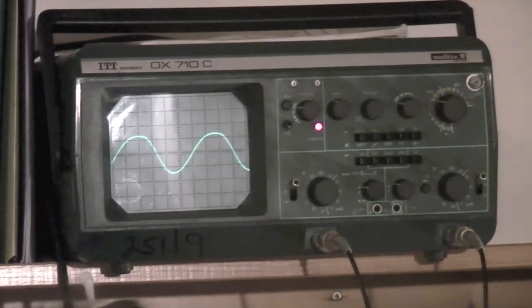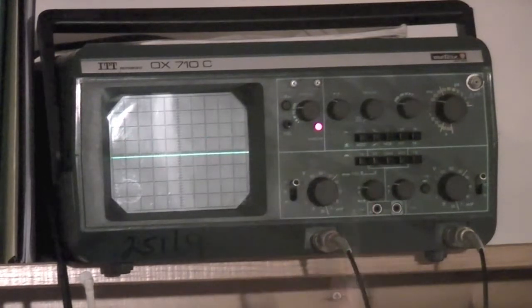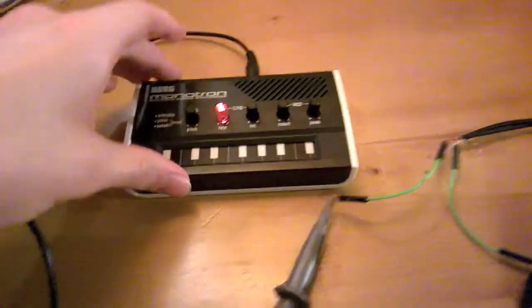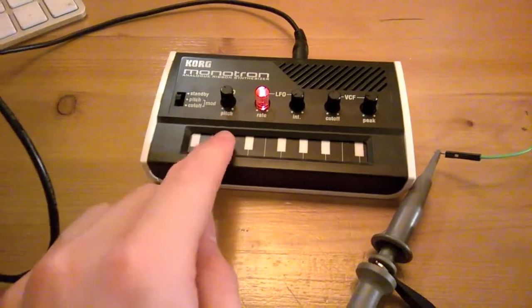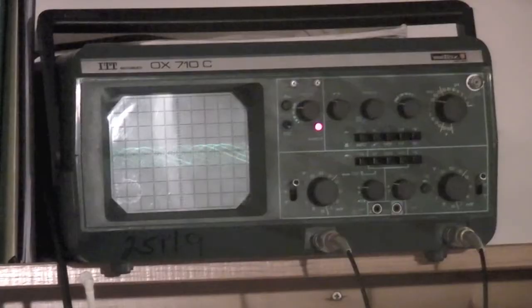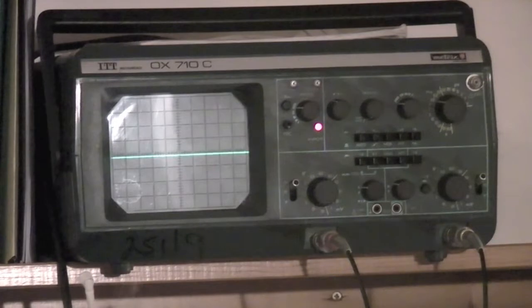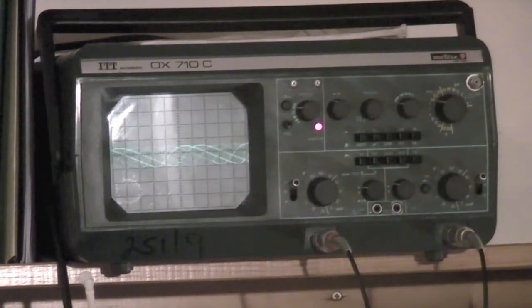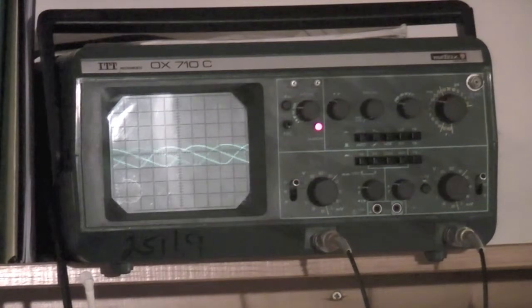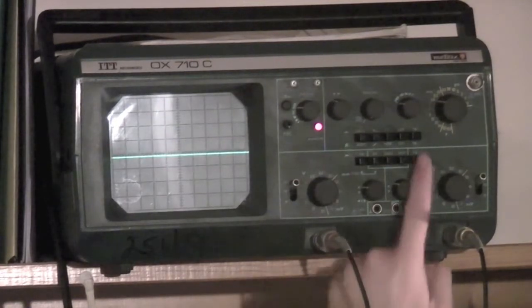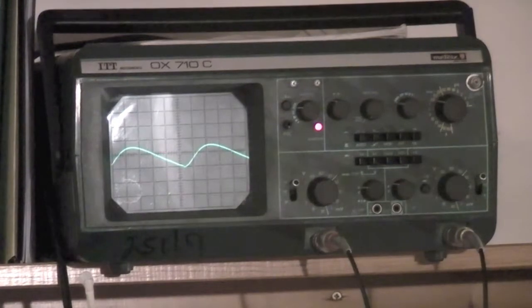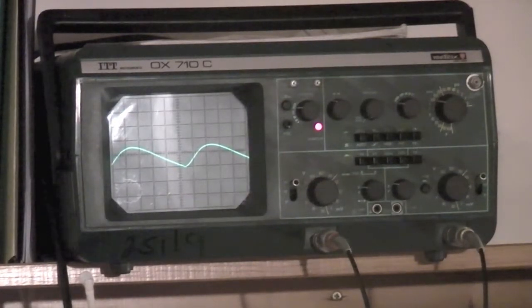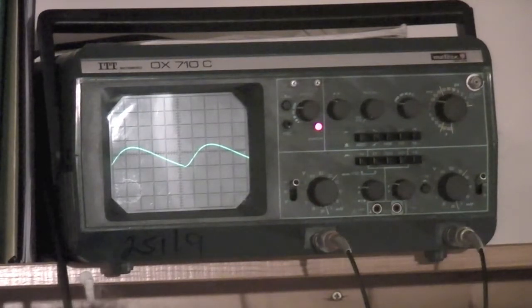And over here, if we switch to channel A, which is what the Monotron's going into, we'll have, there we go, another, well yeah, it's not much of a sine wave, this one really. Need to switch triggering to channel A. There we go, that's better. Yeah, it's not really a sine wave, it's more of a sort of rounded sawtooth, but there we go.